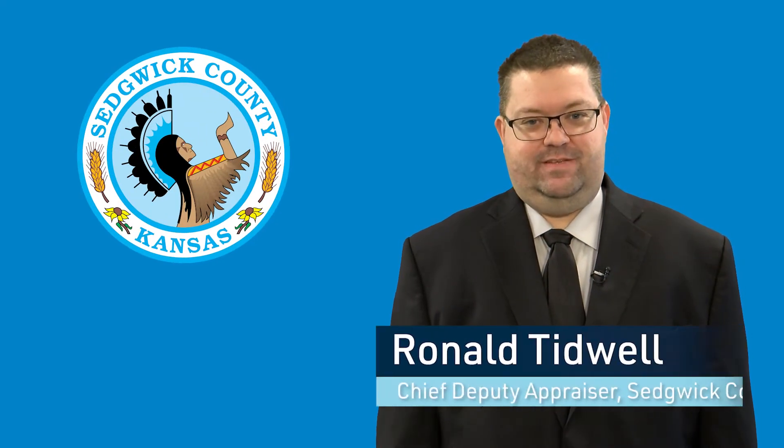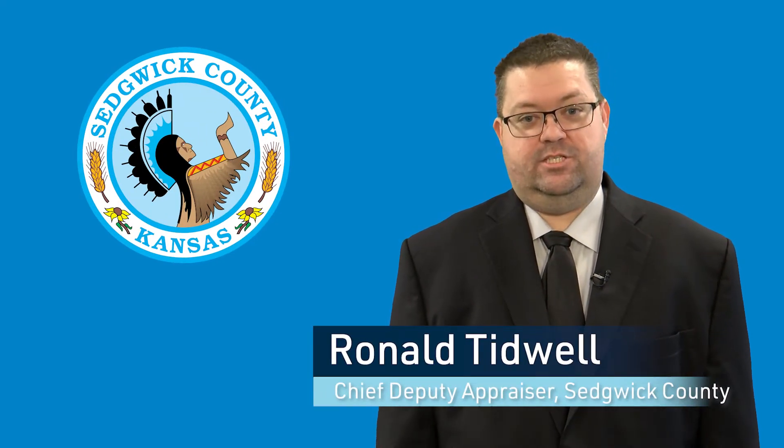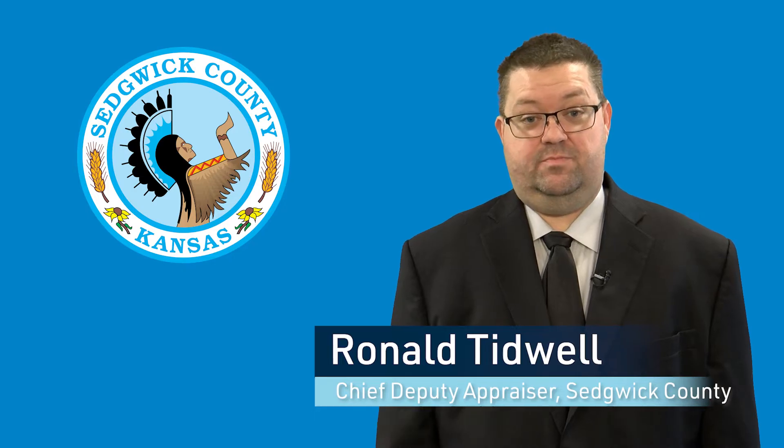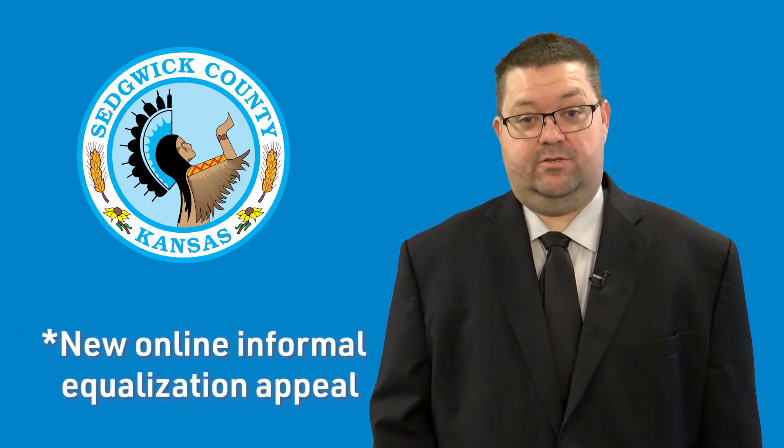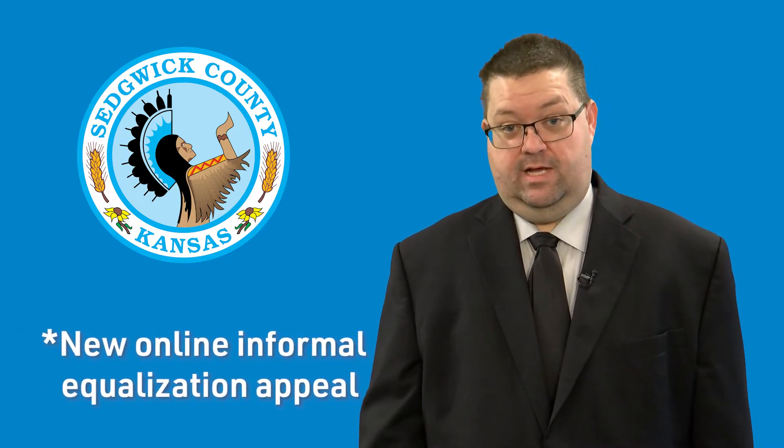Hi, I'm Ronald Tidwell, the Chief Deputy Appraiser of Sedgwick County. New this year, the County Appraiser's Office is introducing a new piece of software to allow you to file your informal equalization appeal online.